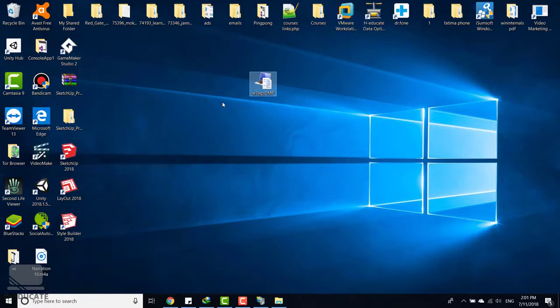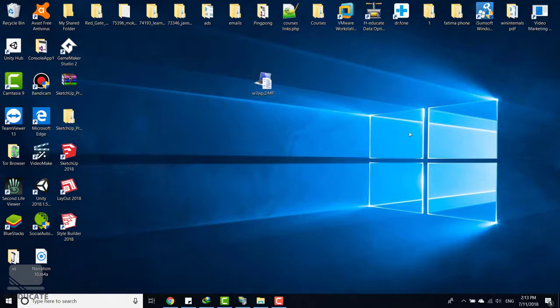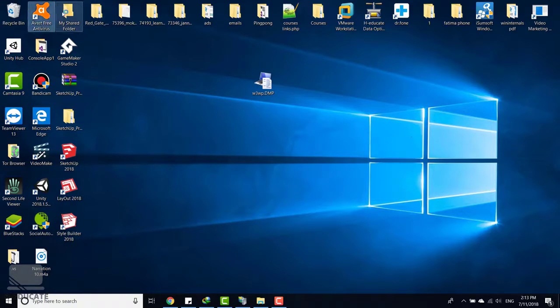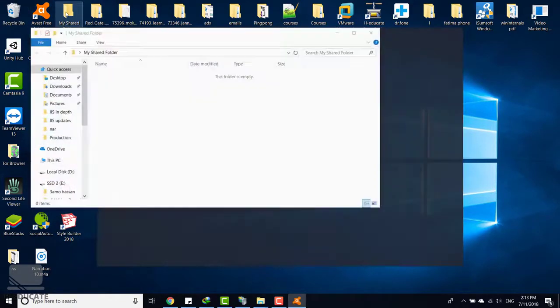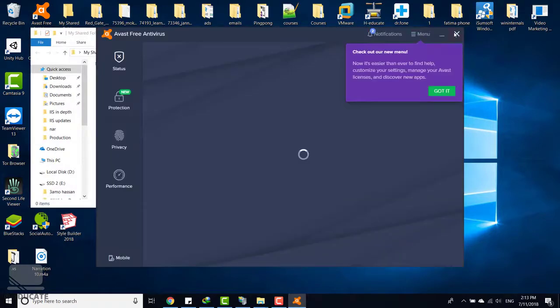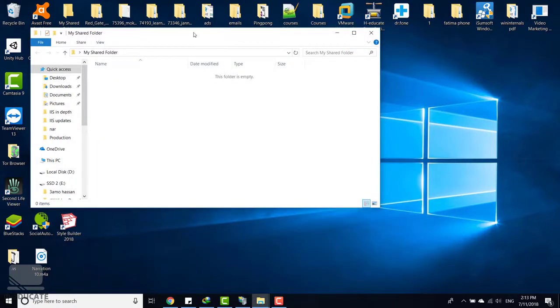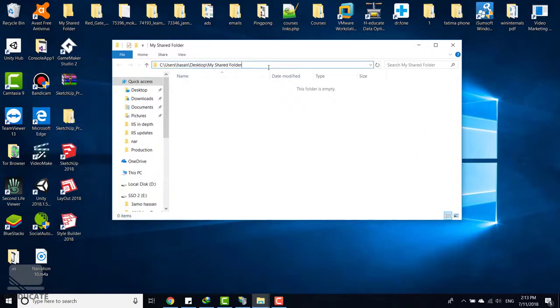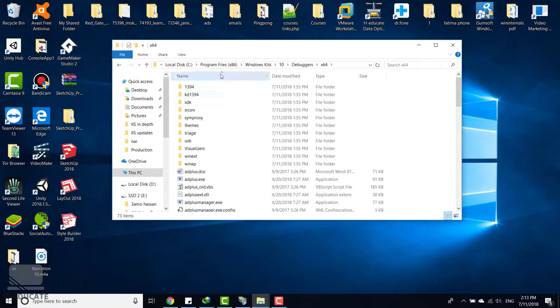In the state where your process died or maybe suspended or any problem happened on it. All right, now let's open the Windows debugger. I will open file explorer again and let's open this directory.